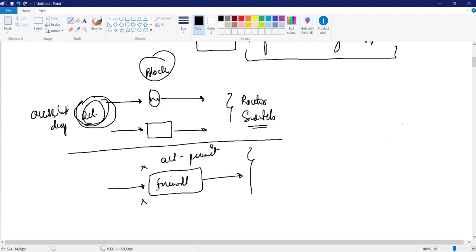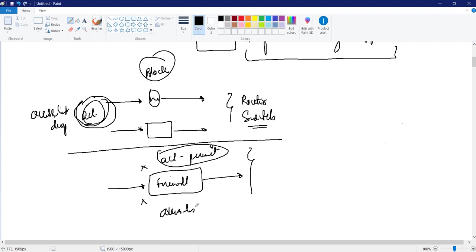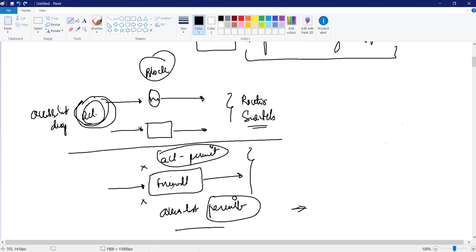Whereas in firewall, by default, everything is dropped. You don't even need to have access list. By default, it is dropping everything. Now in order to pass our traffic, I am going to write access list with permit statement. Do you see the difference? I am writing here access list to permit the connection so that firewall can allow that traffic. Whereas in the previous case, we were denying the packets. They are two different things.